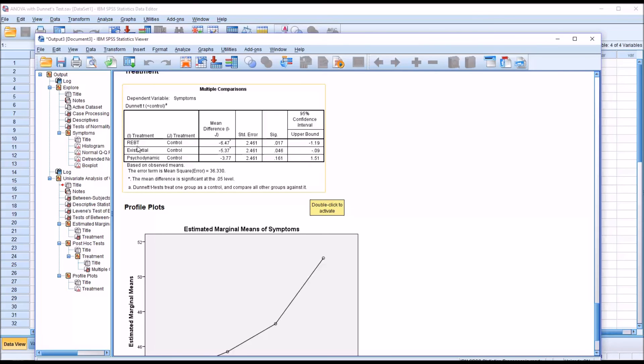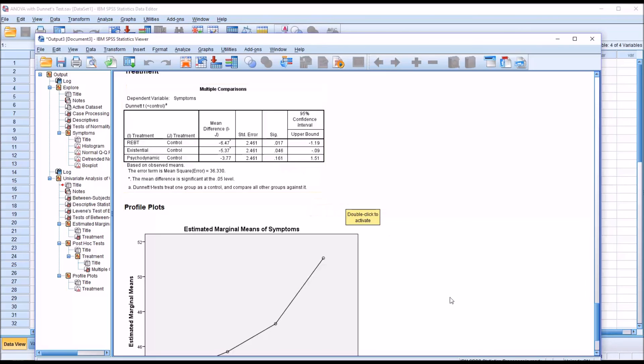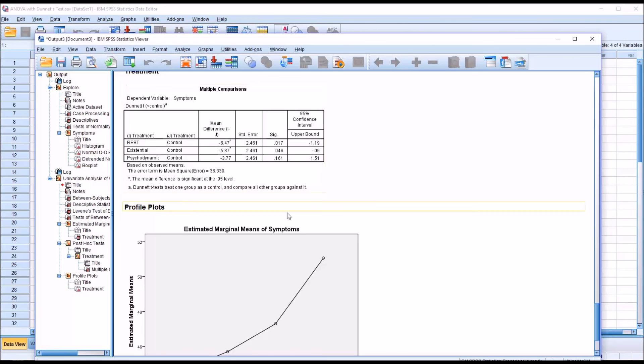Similarly, for existential compared to control, we're at 0.046. That is statistically significant. But between psychodynamic and control, it is 0.161, which is not statistically significant. So again, notice that the only comparisons that are made here are the treatment levels compared to the control. The treatment levels are not compared to one another.